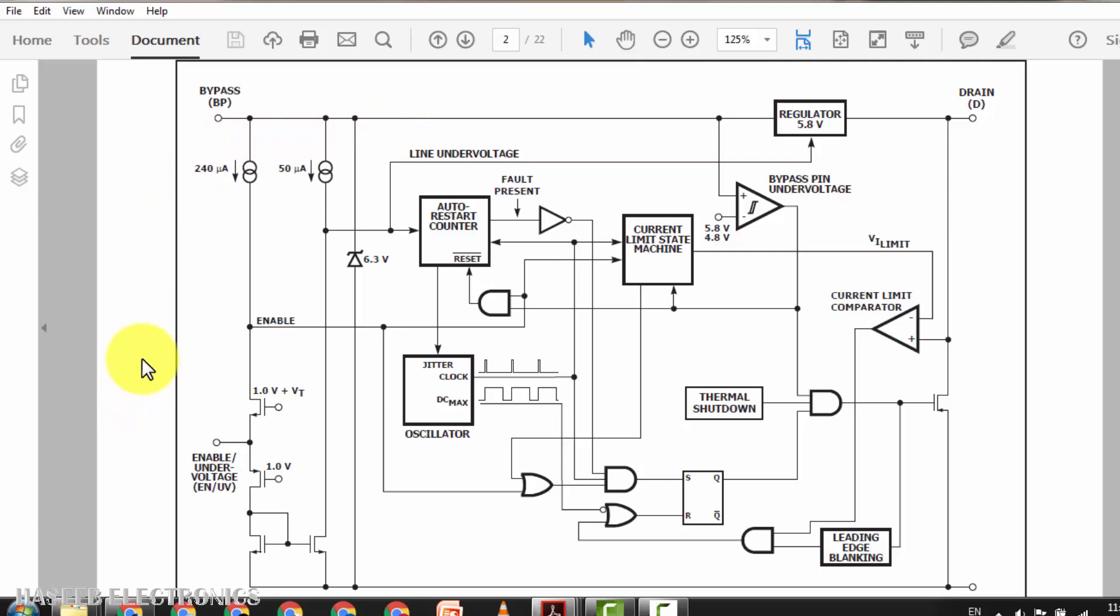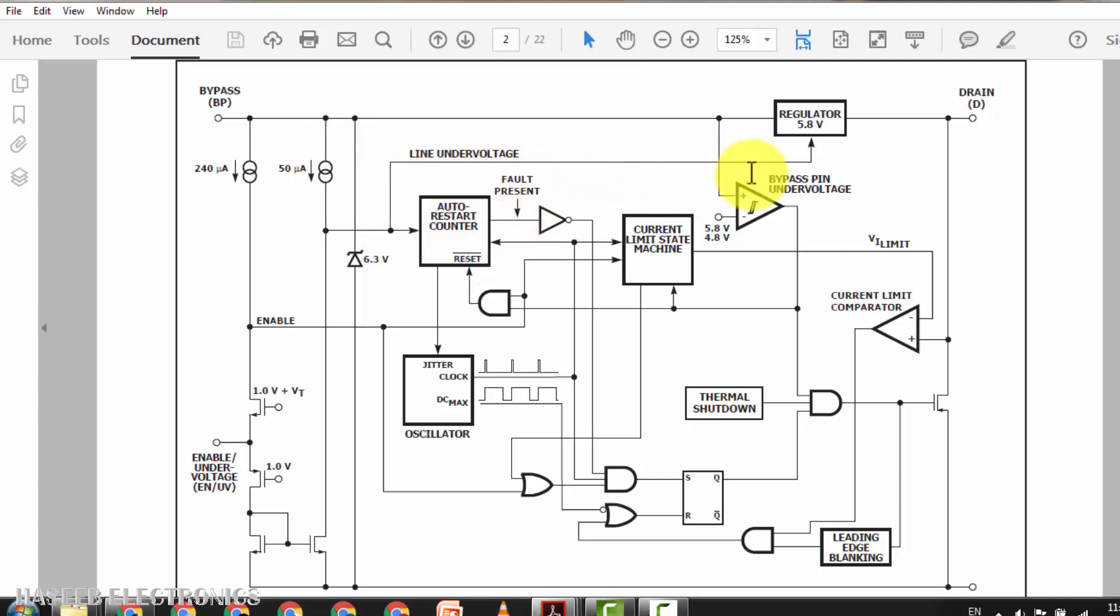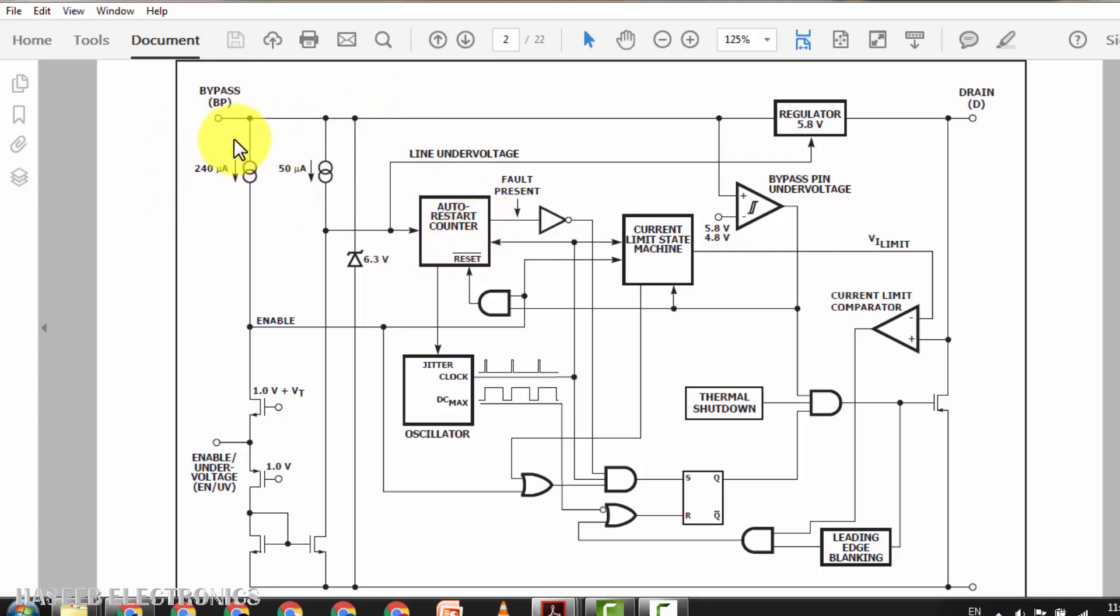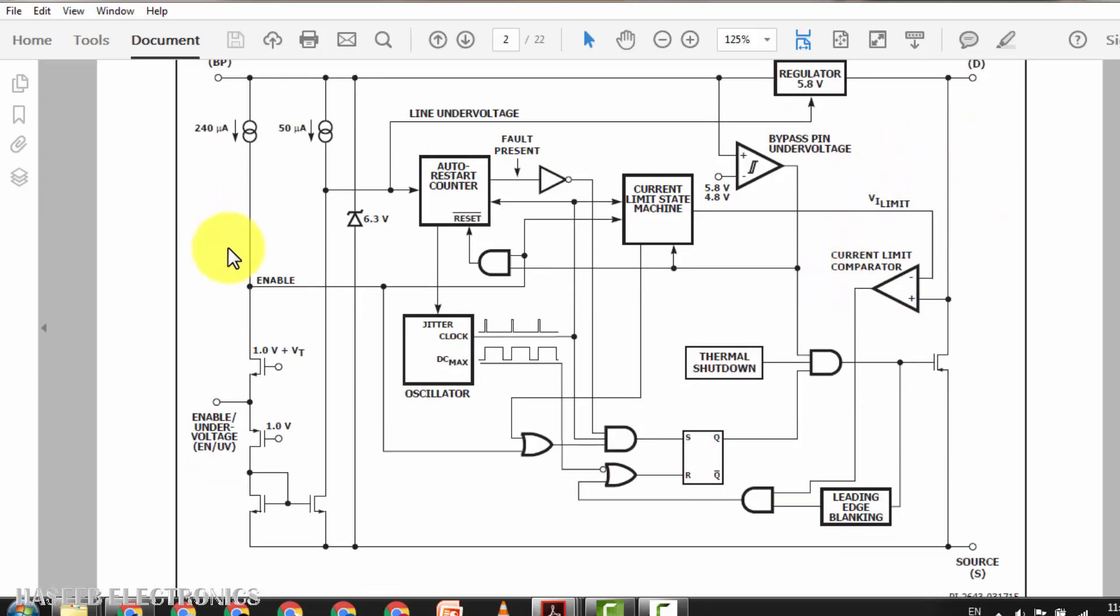When that capacitor will reach at approximately 5.8 volts and maximum 6.3 volts, at that time auto restart counter circuit and line under voltage, this comparator will compare the voltage and it will cut the regulator. When the capacitor is charged, the auto restart counter will start and the IC will start switching. When it will start oscillation, it will drive the internal power MOSFET switch and the transformer. At that time it will receive the biasing voltage from bias winding.